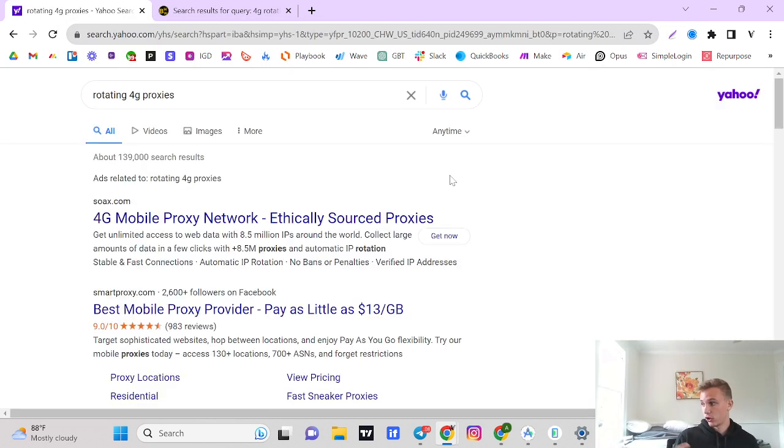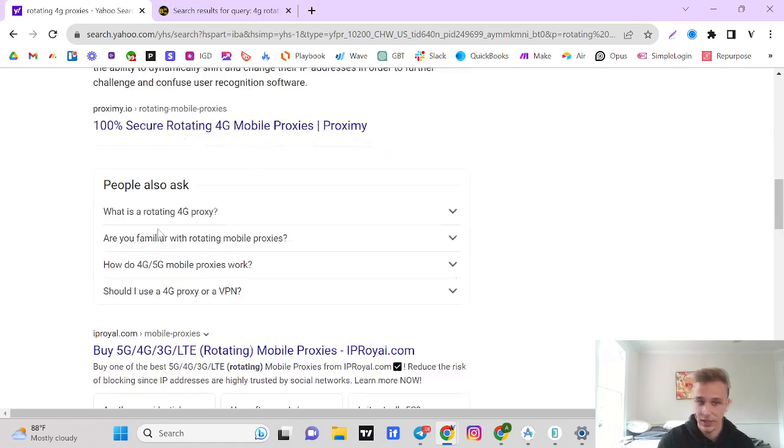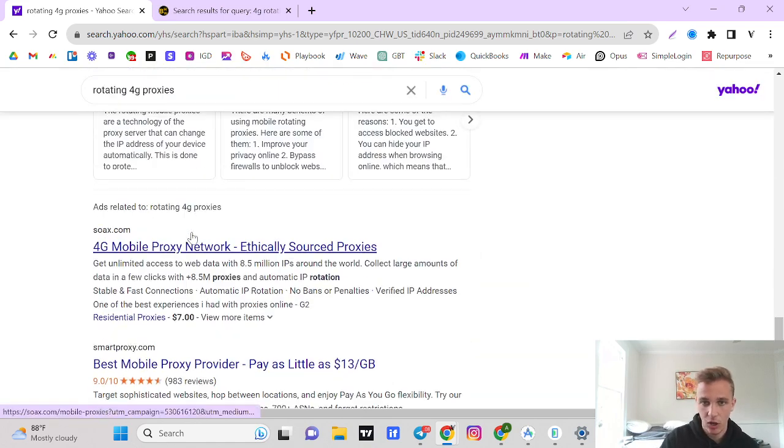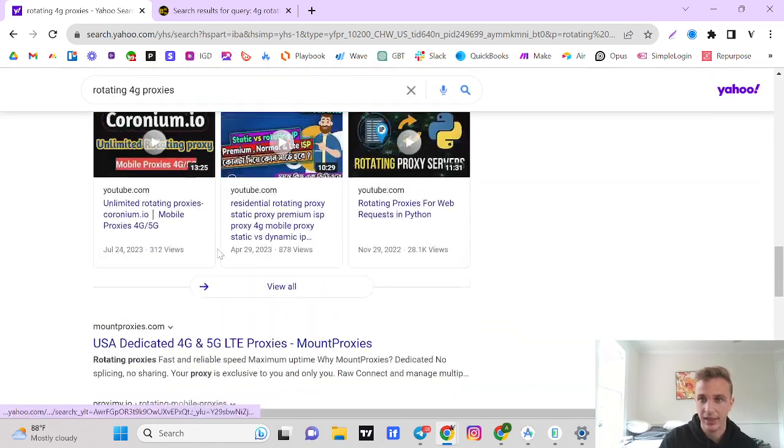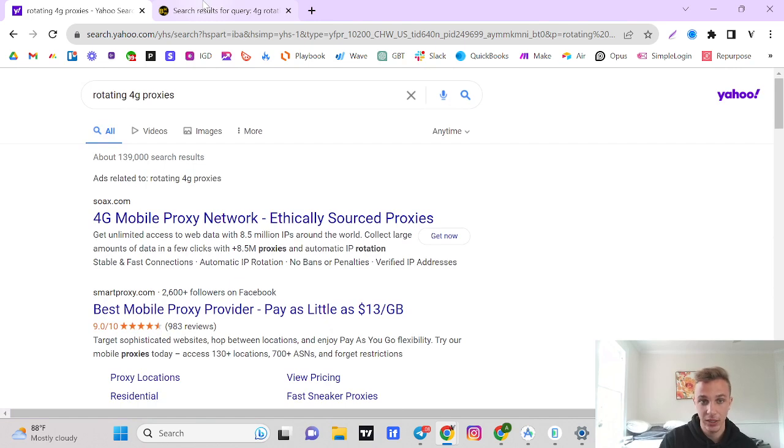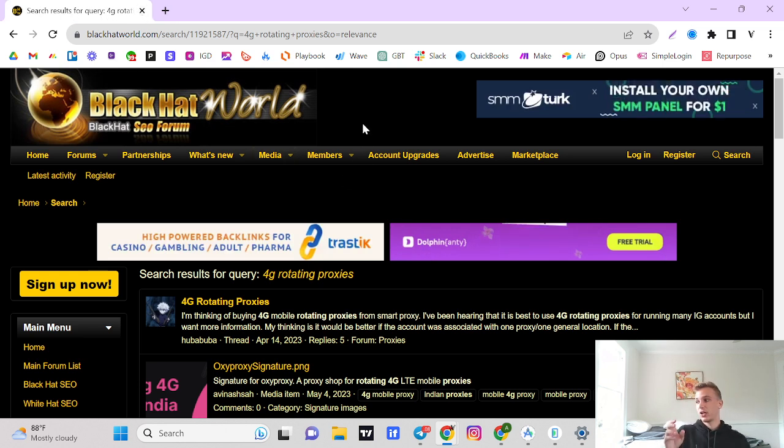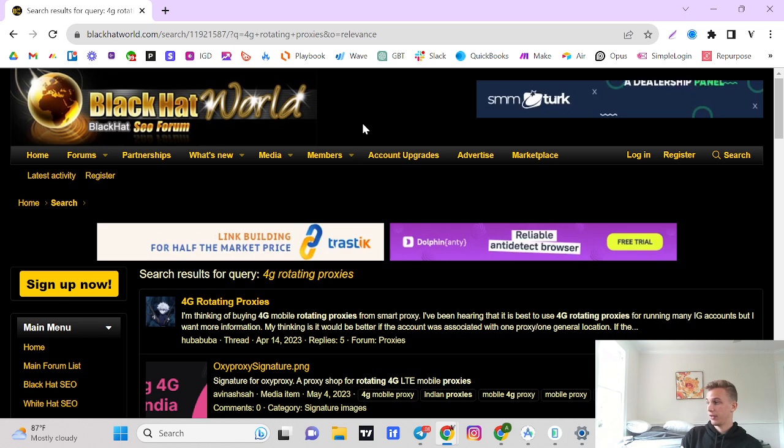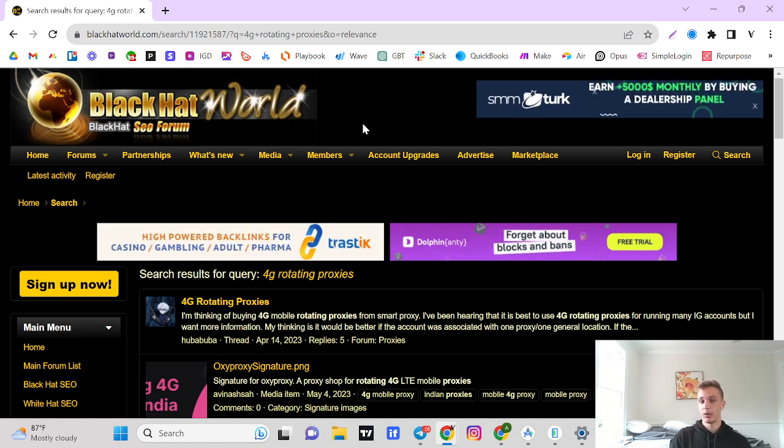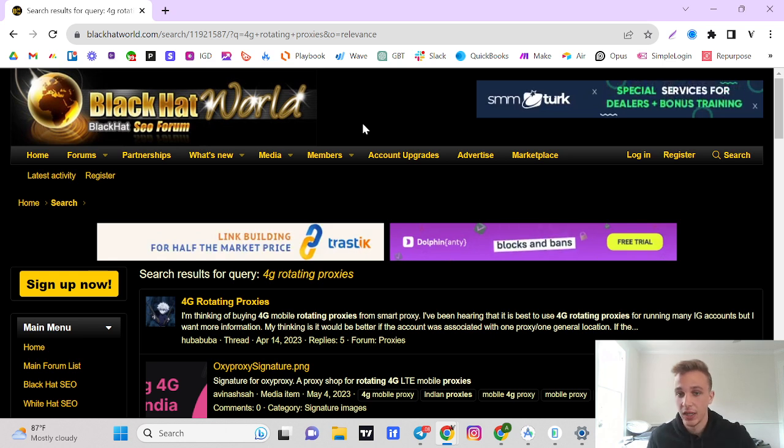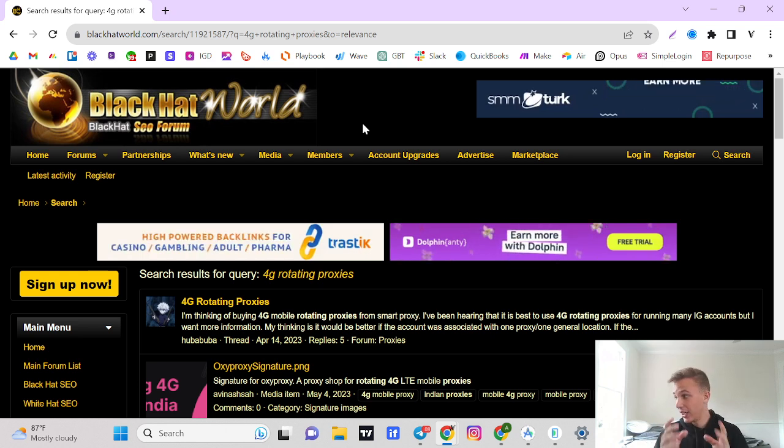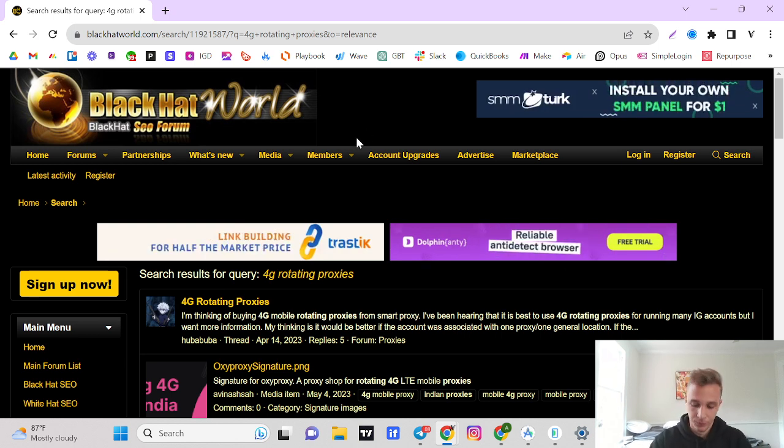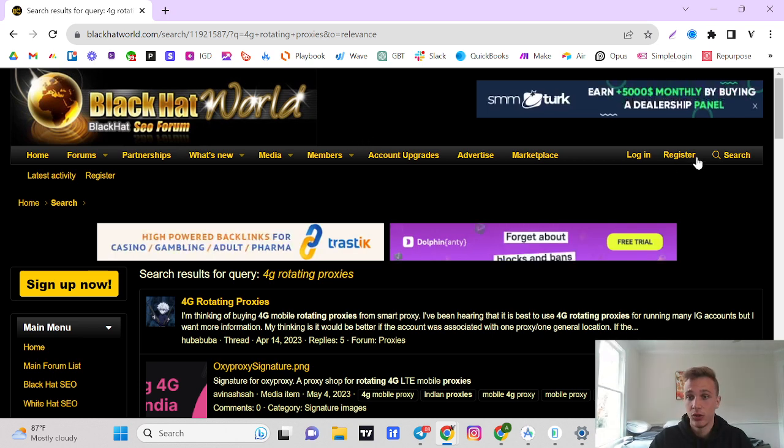What people would do is they would go rotating 4G proxy, and that would make sense. But this is where everyone goes wrong because if you use any of these, you're using the same proxies that thousands and thousands, if not millions, of other people are using. So what I recommend is go to a site called Black Hat World. Guarantee you've heard of it.